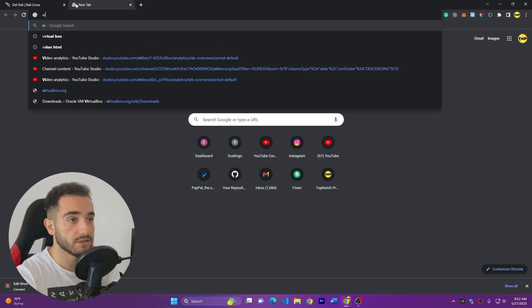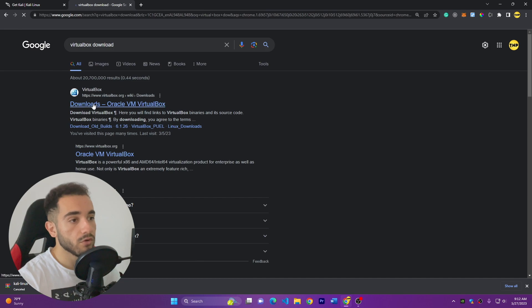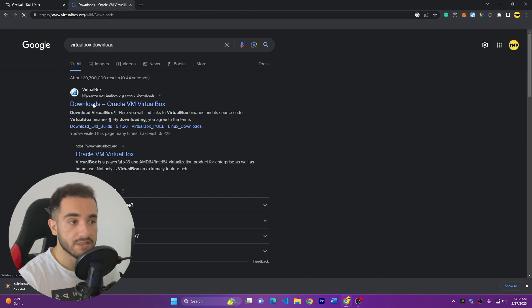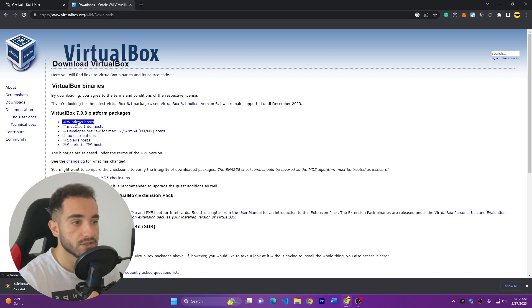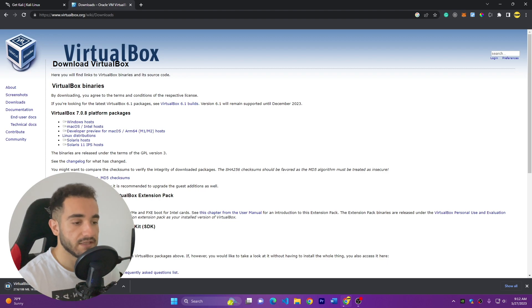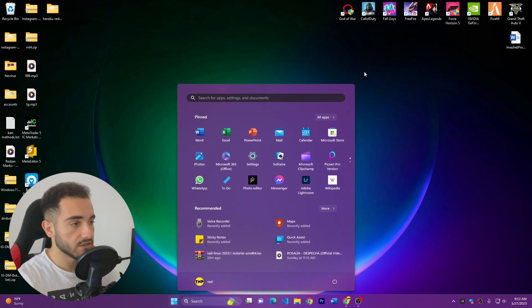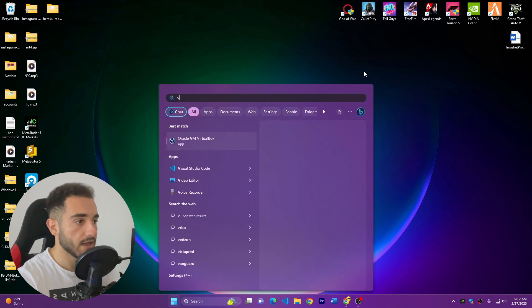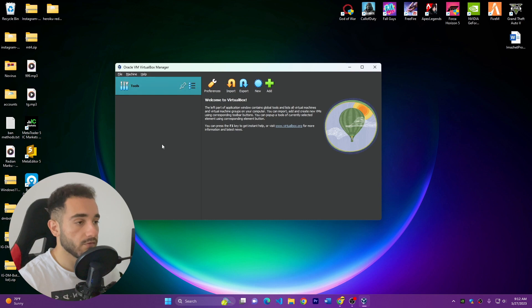Search 'VirtualBox download' on Google and download the latest version, as VirtualBox was recently updated. If you have a Windows computer, click on 'Windows Host' to download it, then run the exe file and follow the installation steps. I've already downloaded and installed it, so I'll go ahead and open VirtualBox now.